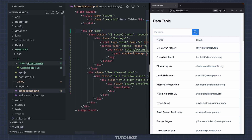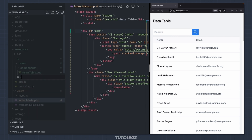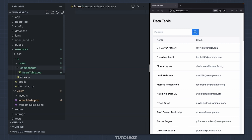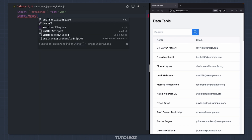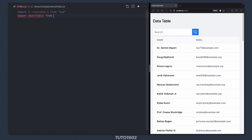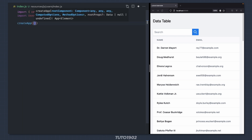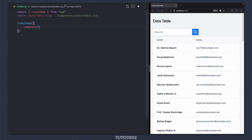Create a new file inside resources/js/users called index.js. Import createApp and the usersTable component, and then create the Vue application like this.